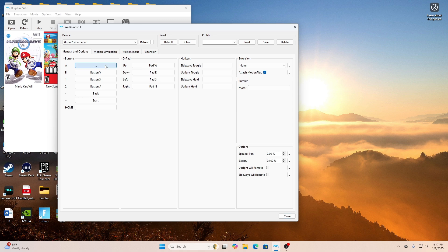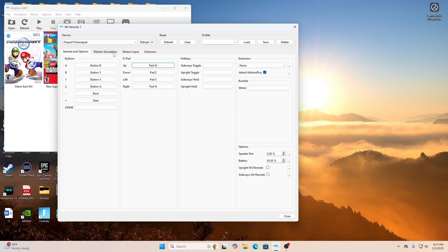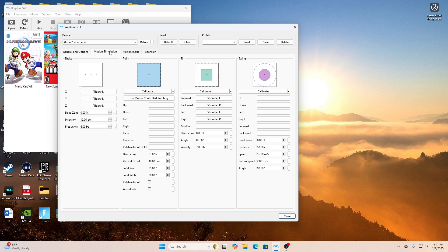To configure each particular button, all you have to do is simply click the section that you want to configure and then click the button on your actual remote. If you play Mario in particular, this will be the configuration that you will use that I've seen so far, whether you're using a PlayStation controller or Xbox controller.